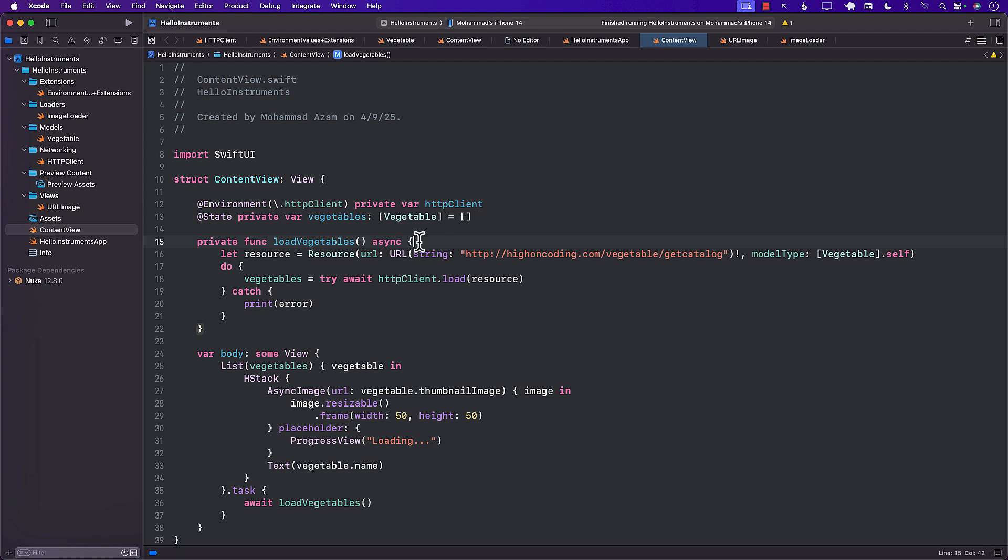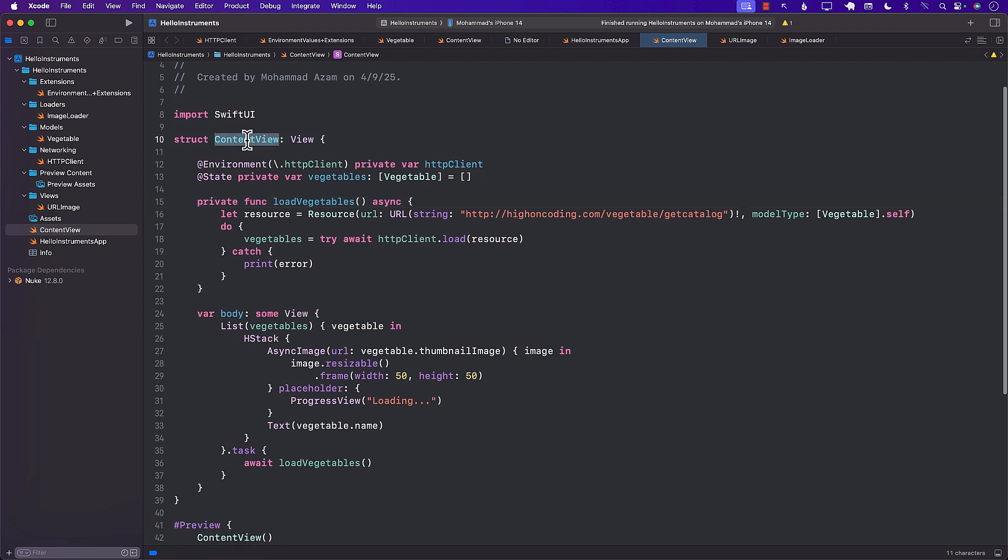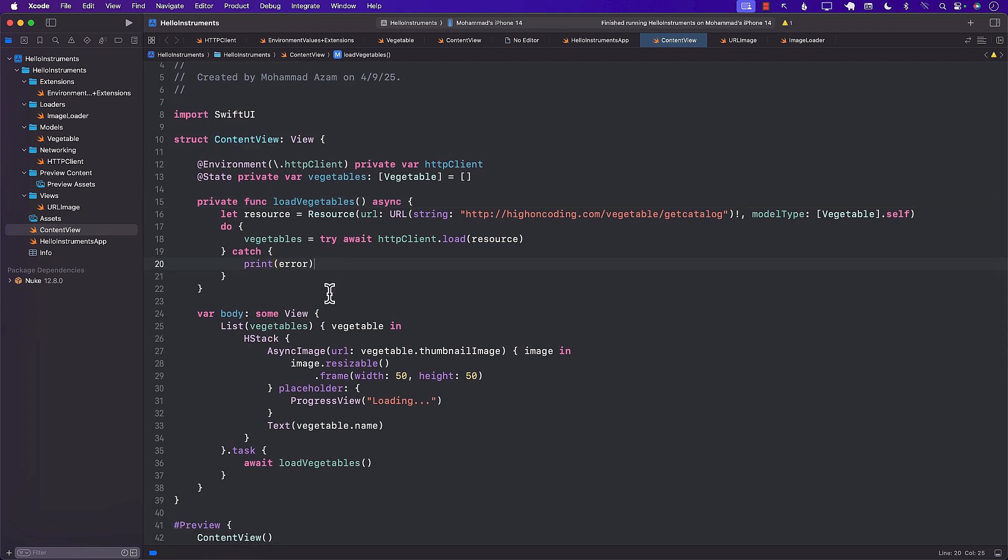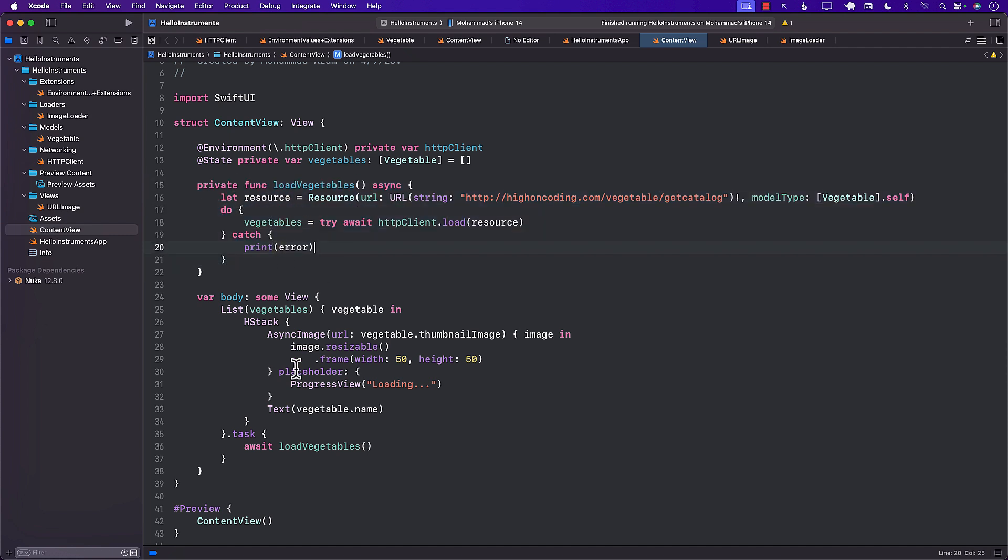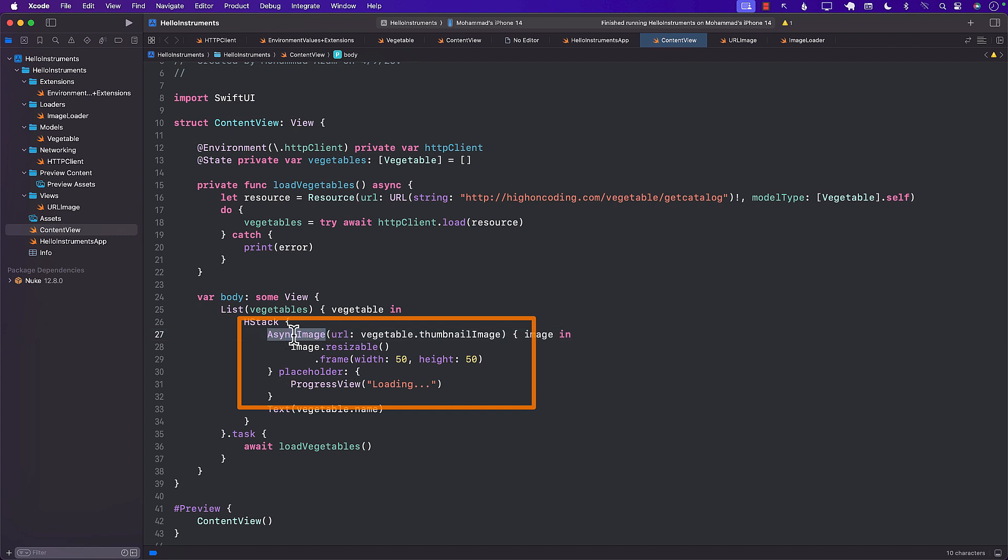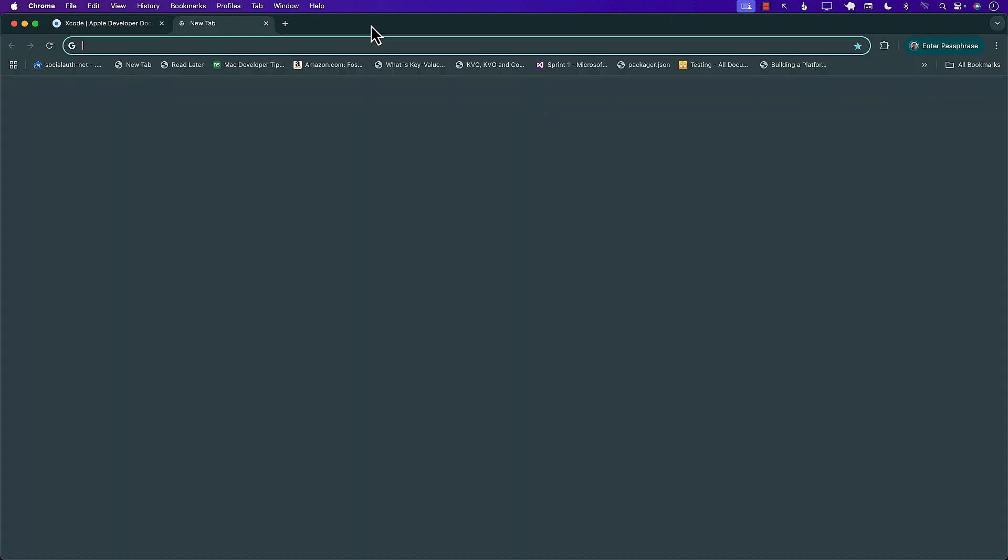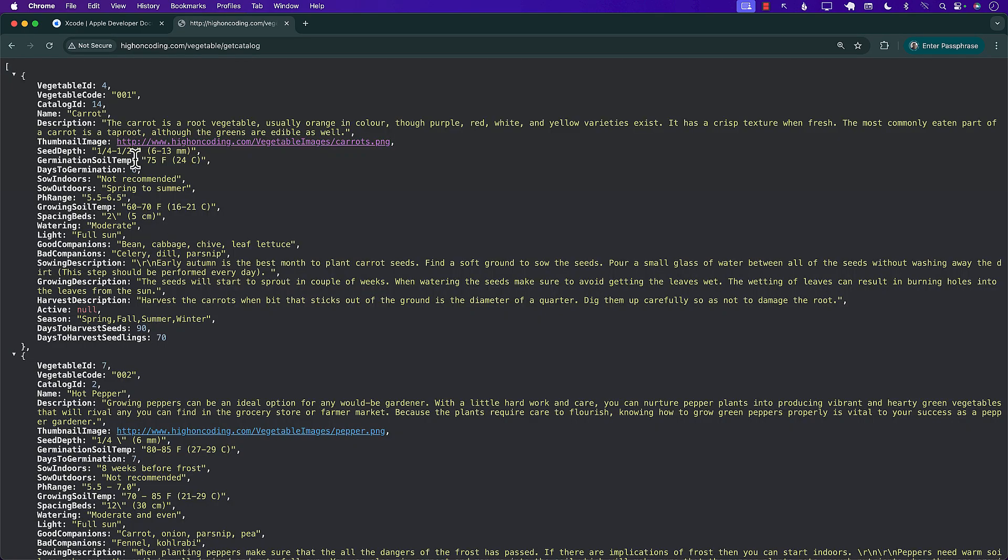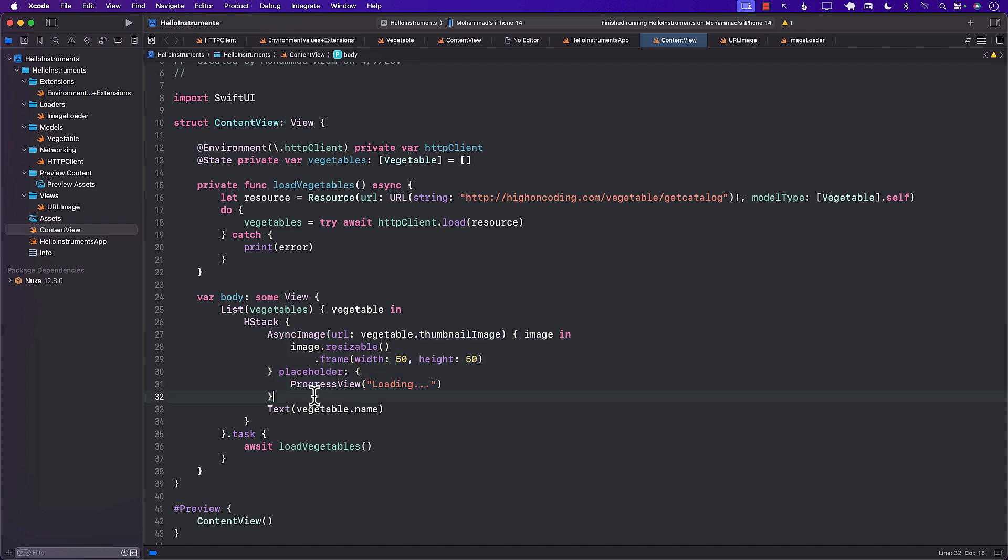So what is going on is that in our application, in our SwiftUI application, we are making a call, we are getting the vegetables, and we are using the async image, which is already part of SwiftUI, to display the image or to load the image from the URL, because each of these images have a URL. As we have seen already, each of these images have a thumbnail URL. So using the async image, we're able to load that.